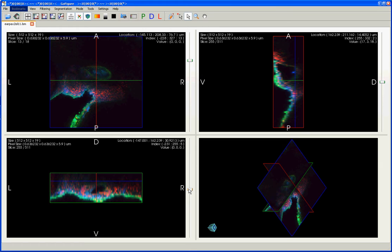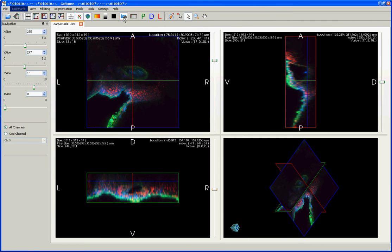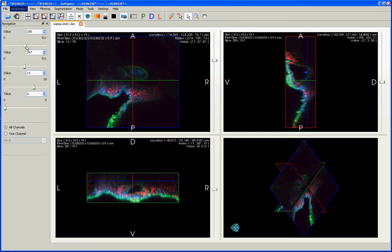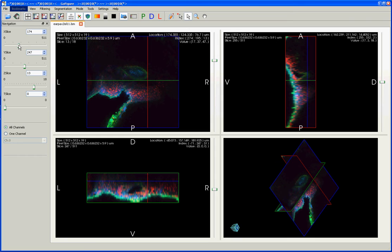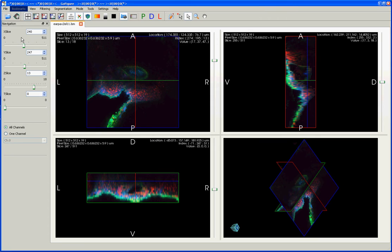If you want more precise control over exactly which slice you're looking at, it's useful to open this navigation menu using this navigation button here. It brings up this menu on the left, which still has sliders similar to the ones I've already showed you how to use. But it also allows you to directly enter in a number for the slice you wish to look at. So for instance, if I already know that there's some feature I'm interested in at X slice 240, I can type that in here, and you can see that reflected in the views on the right.